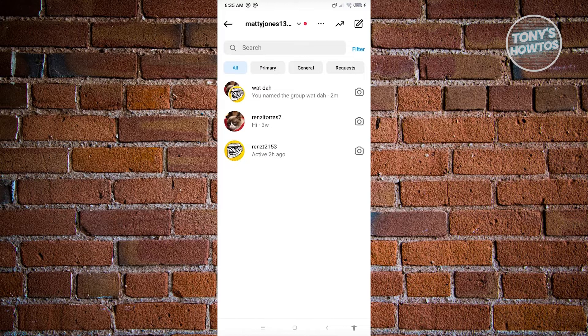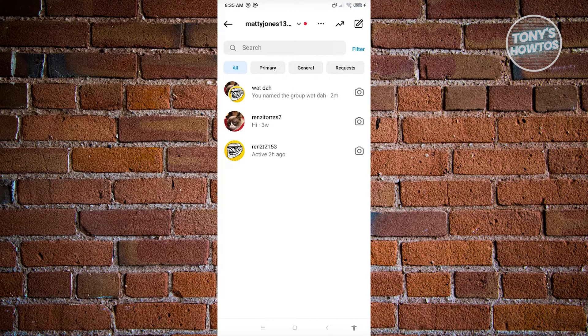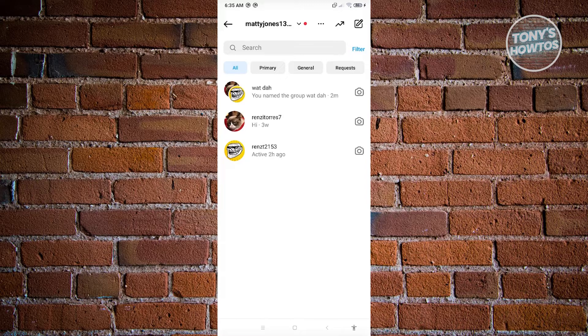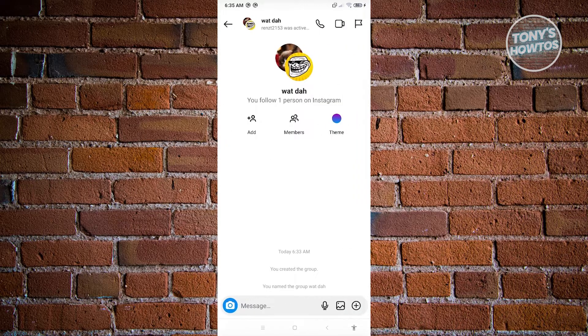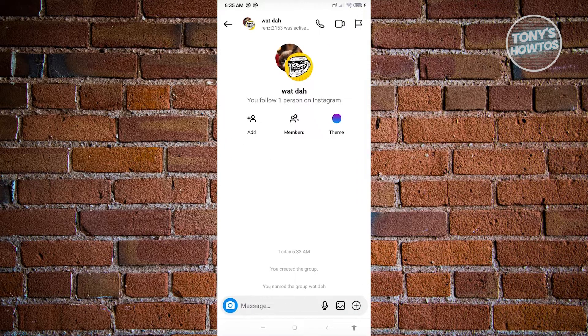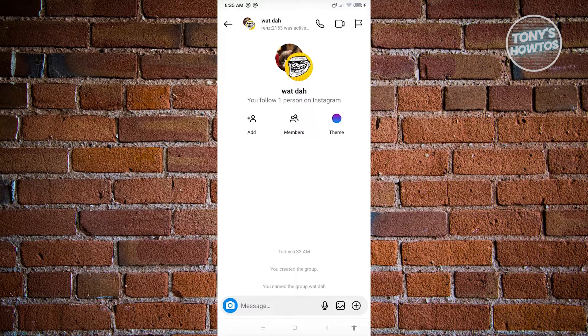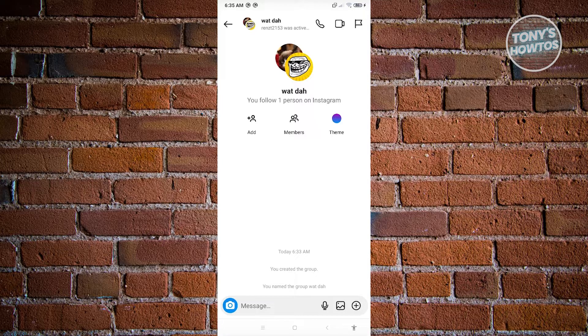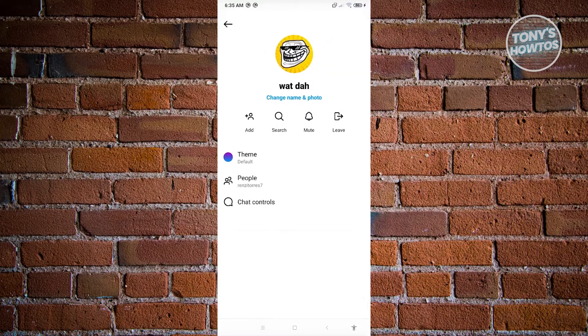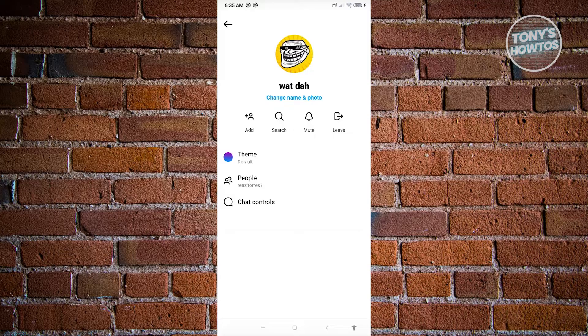From here, we want to open up the group chat that we want to edit. So let's go ahead and open this up. To access our settings, we need to click on the group chat name itself. Click on the group chat name and you'll be able to see information about the GC.